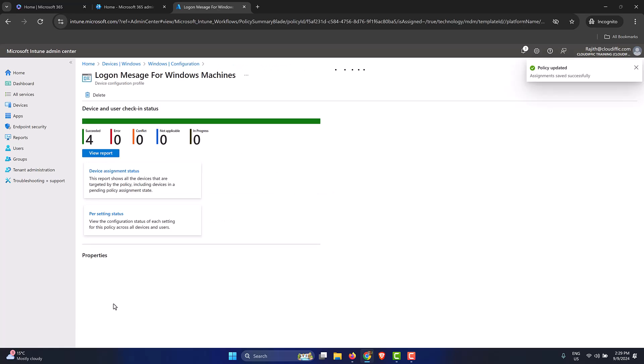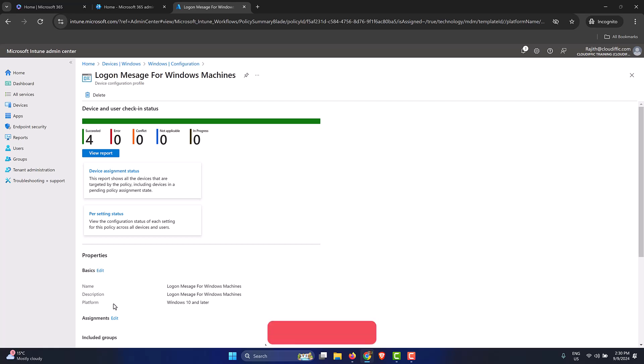This is the use case of having filters in your Intune platform. You can create any number of filters that you have depending upon the various scenarios you have in mind, and you can apply those filters effectively in the policies. Hope this has been informative. If you found this video useful, please consider subscribing to the channel. Thank you.